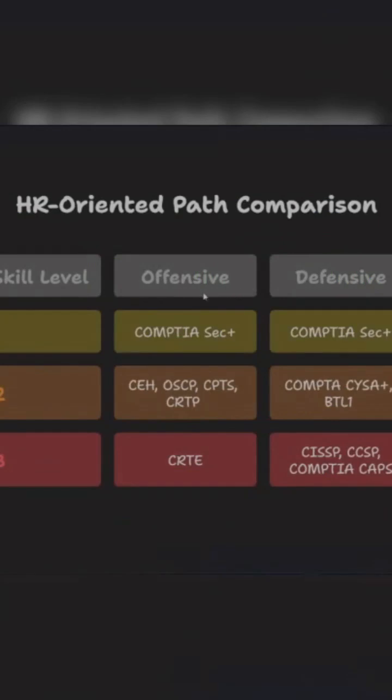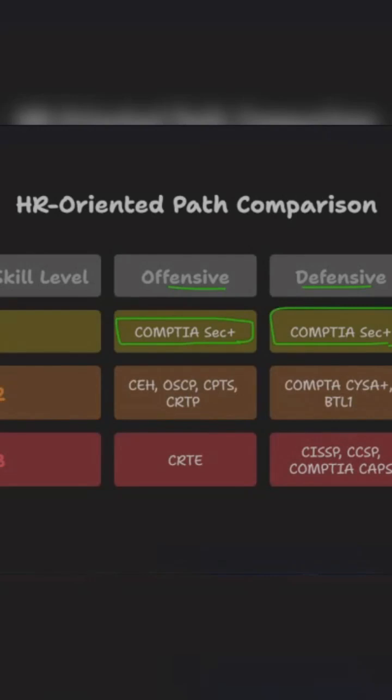It doesn't matter offensive or defensive, immediately prepare for CompTIA Security Plus because it is the gold standard recognized by HR. It's recognized everywhere, DOD, wherever you go. CompTIA Security Plus is the first certification recommended for newcomers in cybersecurity.